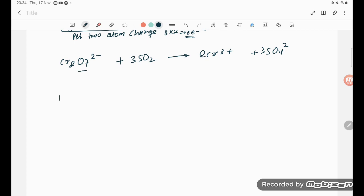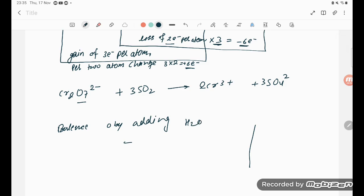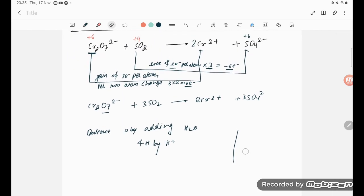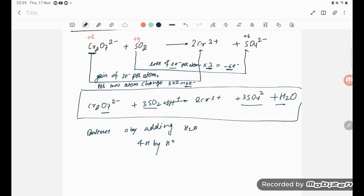Next step: balance oxygen by adding H₂O, and balance hydrogen by adding H⁺ — this is the concept for acidic medium. The left side has 7 + 6 = 13 oxygens; the right side has 12, so one water molecule is added. There are 2 hydrogens from H₂O, so we add 2H⁺ on the left. The equation is now completely balanced.